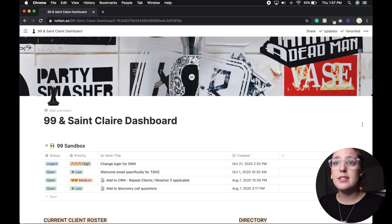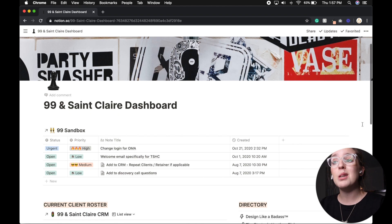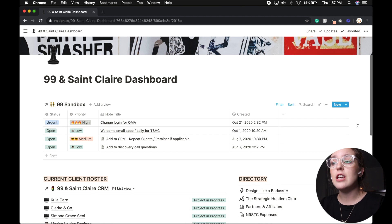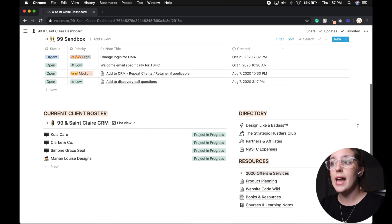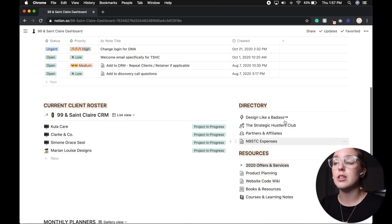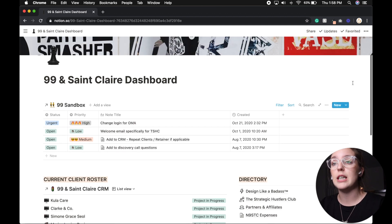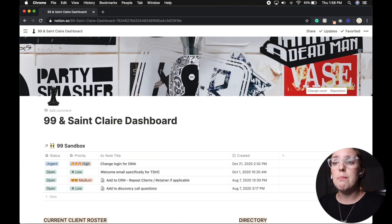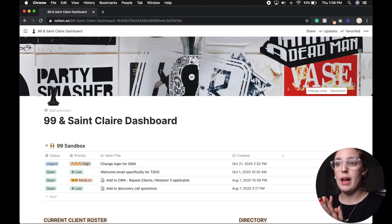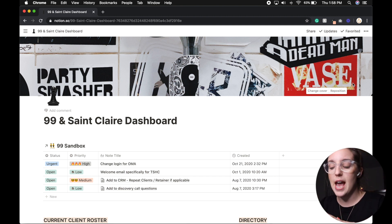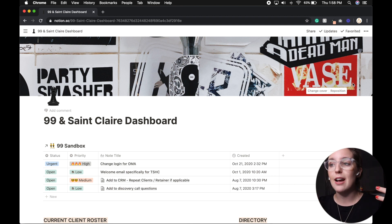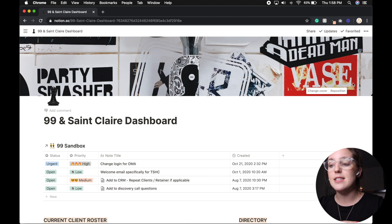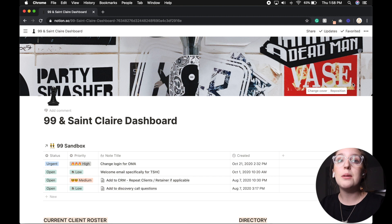Diving right in, this is my Notion dashboard. And so for me, I pretty much live in the 99 & St. Clair dashboard. And so everything you see on this page, for instance, under my directory is all sub pages of this category, which is really exciting.